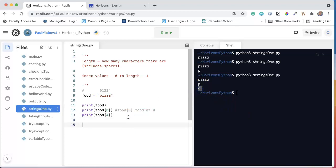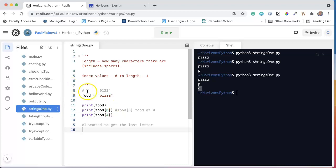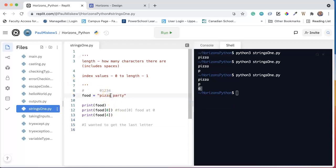But one thing that's actually a better way to go about this, let's say instead I wanted to get the last letter. Well, I could simply put food at 4, but the thing is, what happens if I change it to pizza party? And now what happens is the last letter is no longer located at 4.